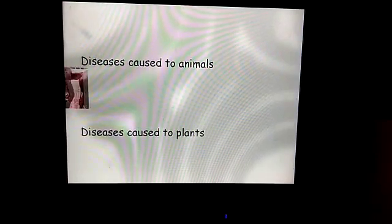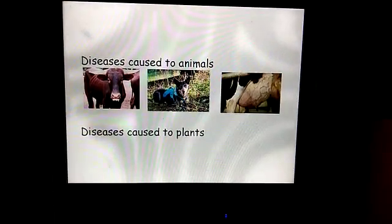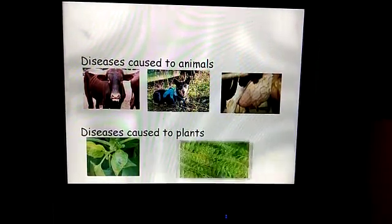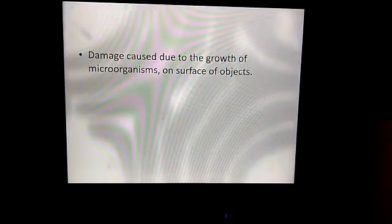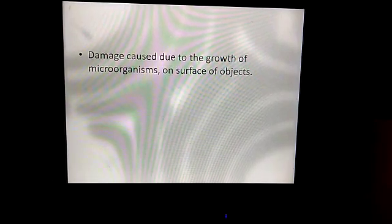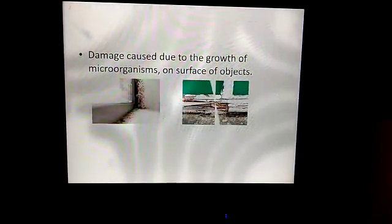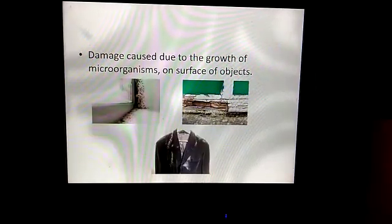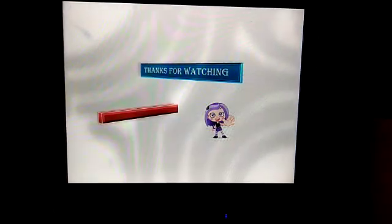Diseases caused in animals include foot and mouth disease, rabies, and mastitis. Diseases caused in plants include blight and leaf curl disease. Damage is also caused by the growth of microorganisms on surfaces of objects — fungi grow on walls, microorganisms grow in wood, and on clothes.